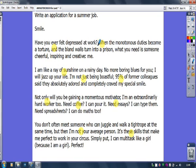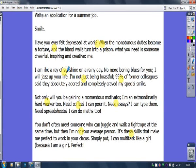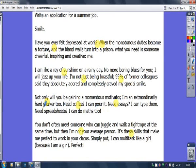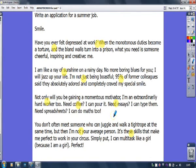Okay, that's a rhetorical question. 'When the monotonous duties become a torture' — that's suddenly a metaphor. 'And the bland walls turn into a prison' — another metaphor. 'I am like a ray of sunshine' — a simile. Ninety-five percent — that's the statistic, and actually this is the only weakness in the answer, it's obviously a made-up statistic, but it still works. 'I'm not just being boastful' — emotive language. 'I'm an extraordinarily hard worker' — emotive language. 'Need coffee?' — rhetorical question. 'Need essay?' — repetition for effect, rhetorical question. Anywhere that your finger goes, there's a technique. This is a candidate who has trained herself to use AH FASTER CROCK no matter what — every single sentence will have a technique in it.